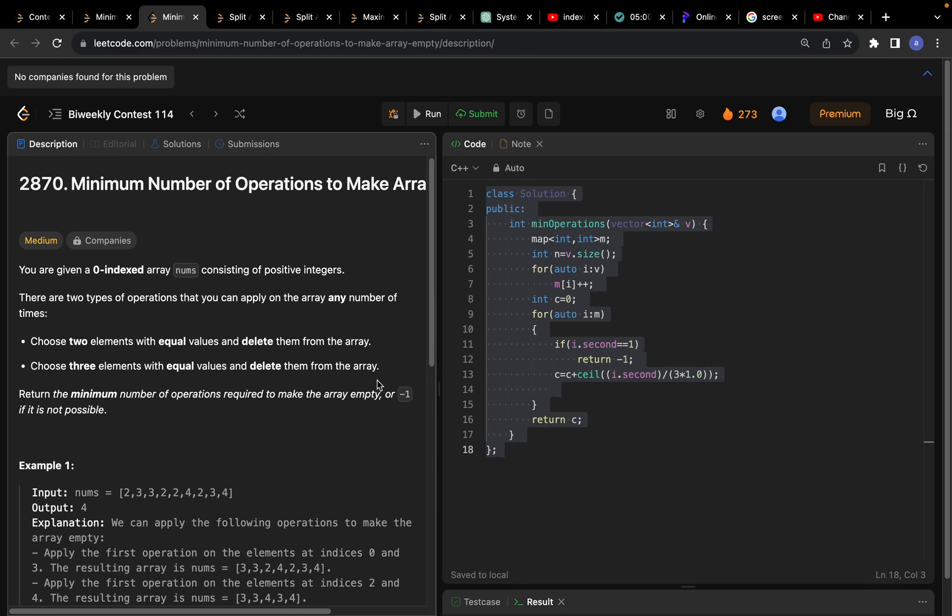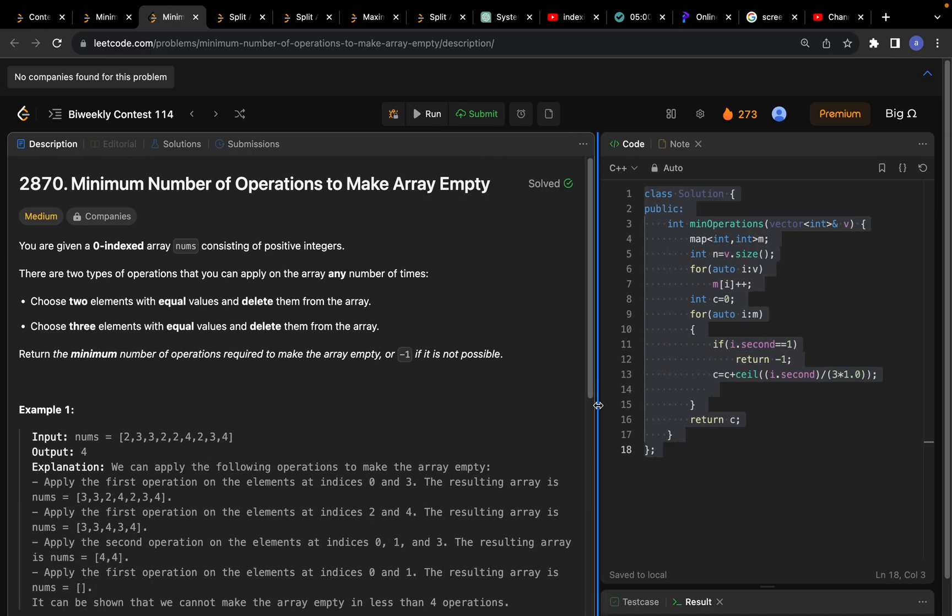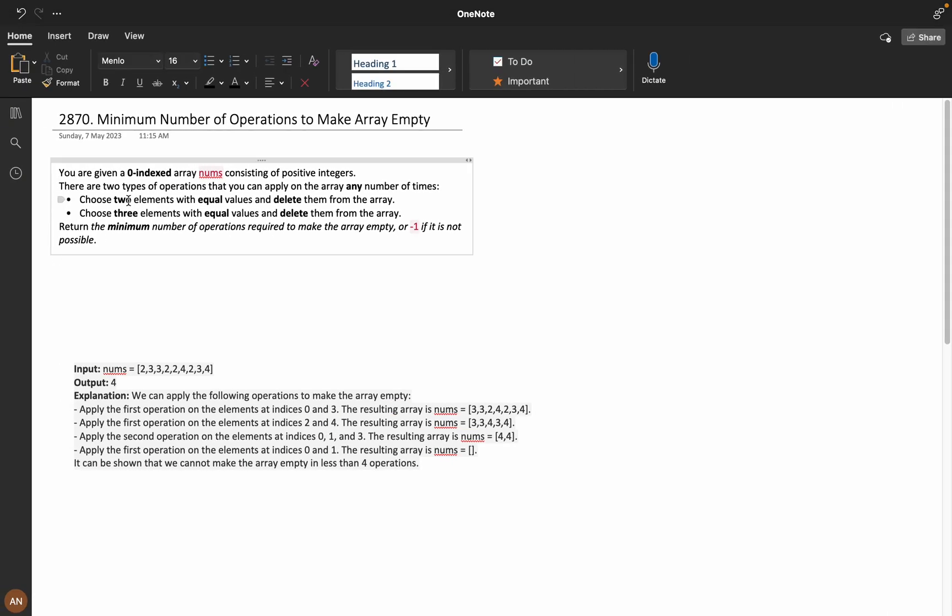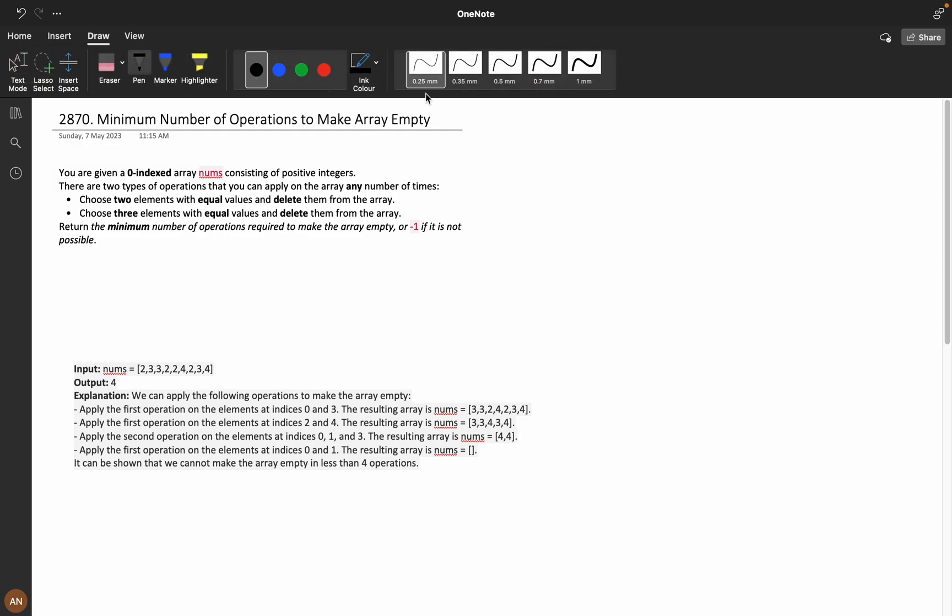Hello everyone, welcome back to my channel. Today we are going to discuss the problem Minimum Number of Operations to Make Array Empty. You are given a zero-indexed array nums consisting of positive integers.